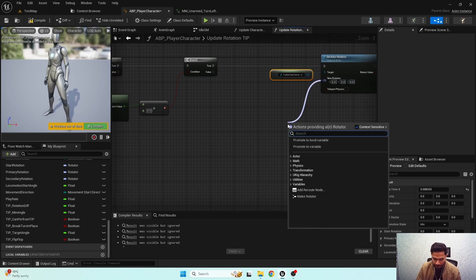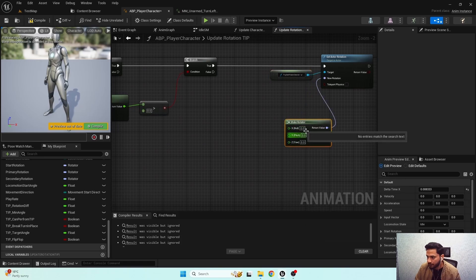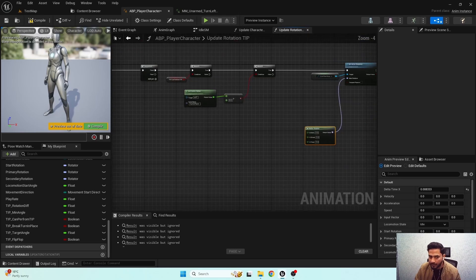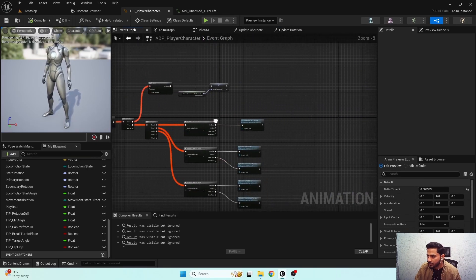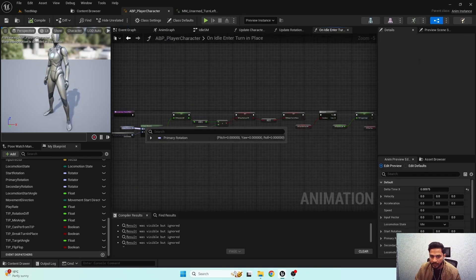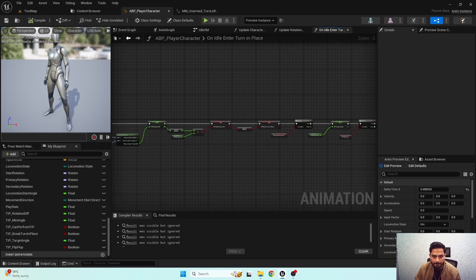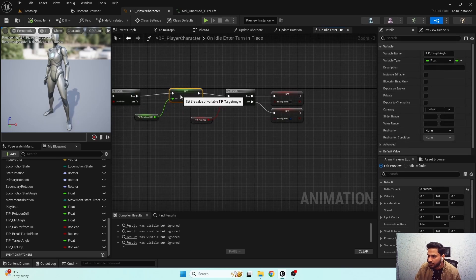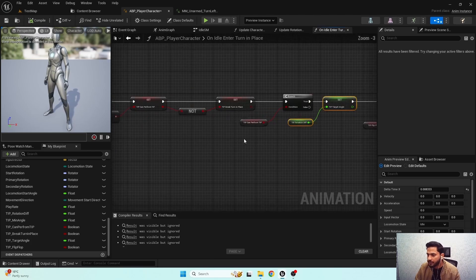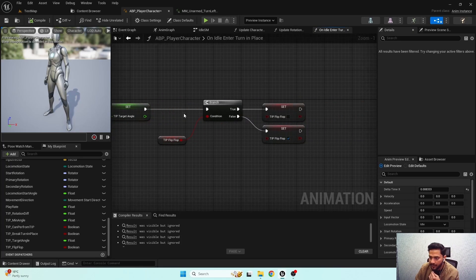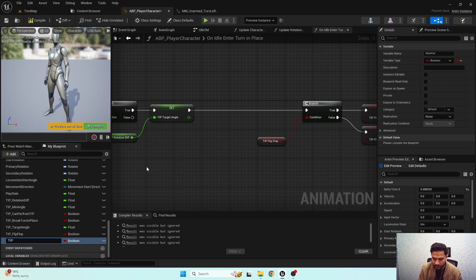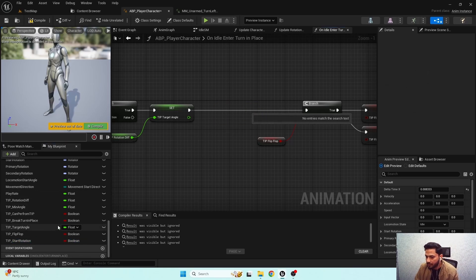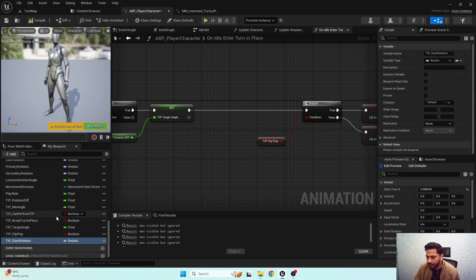And we need 'make rotator'. For the rotation I'm going to get my turn in place start rotation. Let me open the 'on idle turn in place' function and go through my notes quickly. So when we are performing turn in place — here is our function — if 'can we perform turn in place' is true, we first need our start rotation, which is the current actor rotation. I'm going to promote this to a variable: 'tfp_turn_in_place_start_rotation', and set the variable type to Rotator.